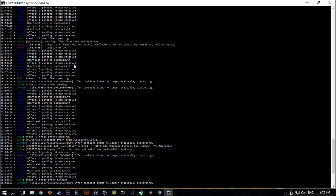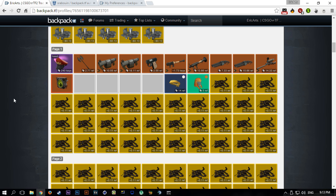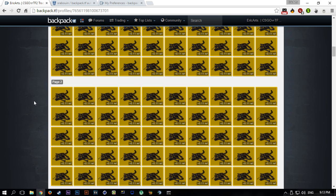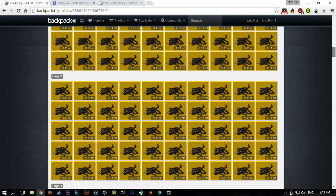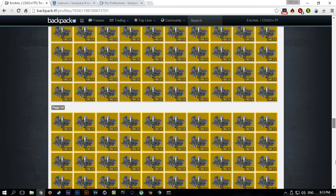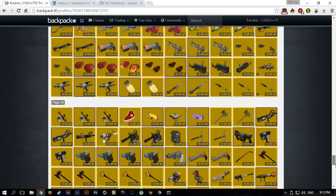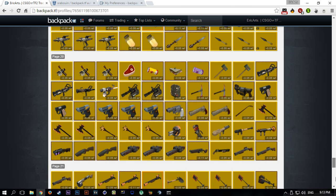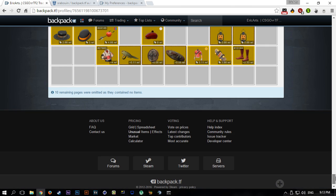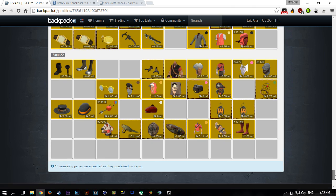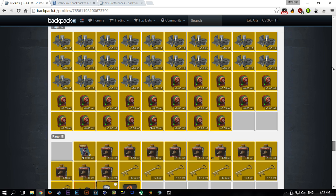Yeah, that's pretty much it. You can now use the bot and it will automatically accept all of your trades without you doing anything. Well, you have to do the mobile accepting, but I mean that's a lot easier than going through every single trade manually and then seeing if someone is offering what they're offering is the same as you have on backpack.tf.